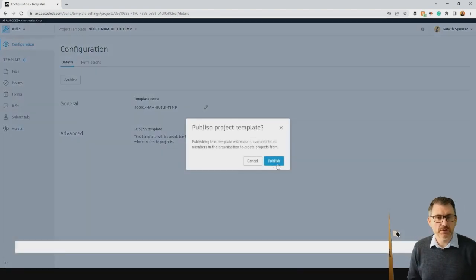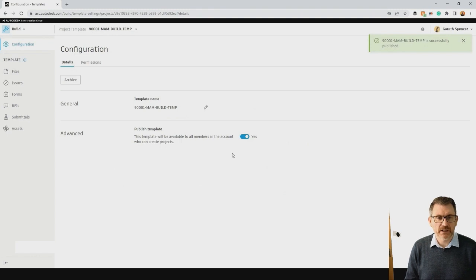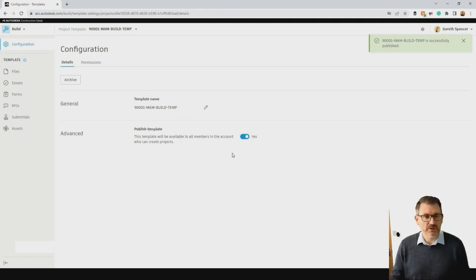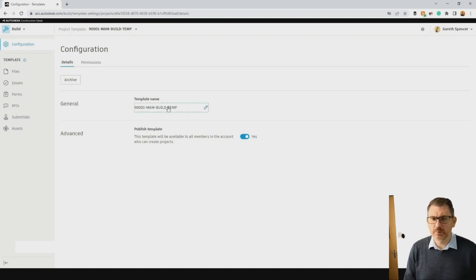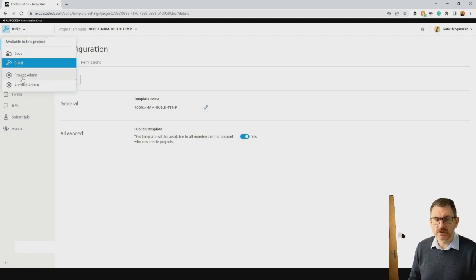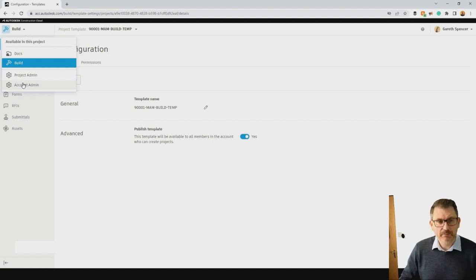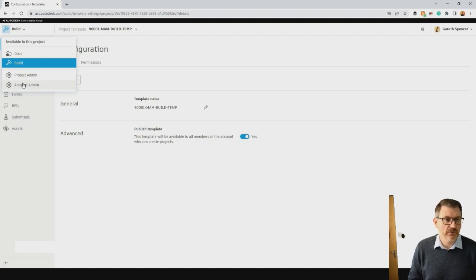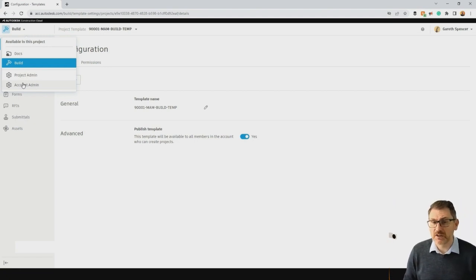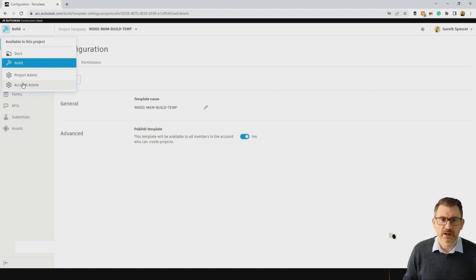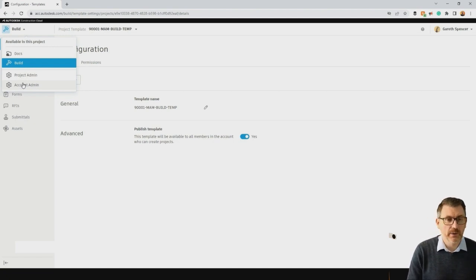We now have a published template access point, which allows us to share templates with other people when ready. You'll see at the top we can select different services for our projects. We can set up things like our folder structure, what forms we may utilise, and what issue lists we need. If we do this in our template it automates that process so we're not spending a lot of time at the beginning of a project setting it up — we just add the relevant information and people, then get going.